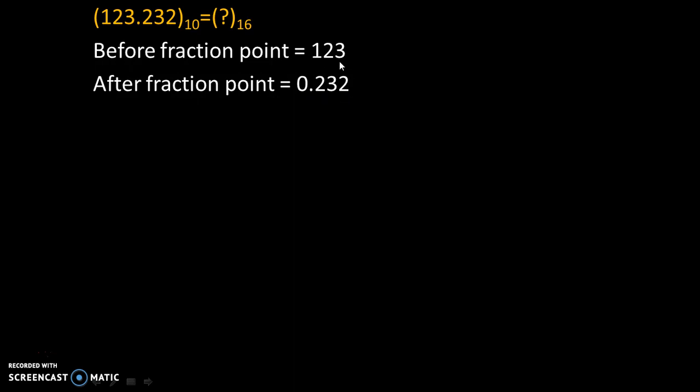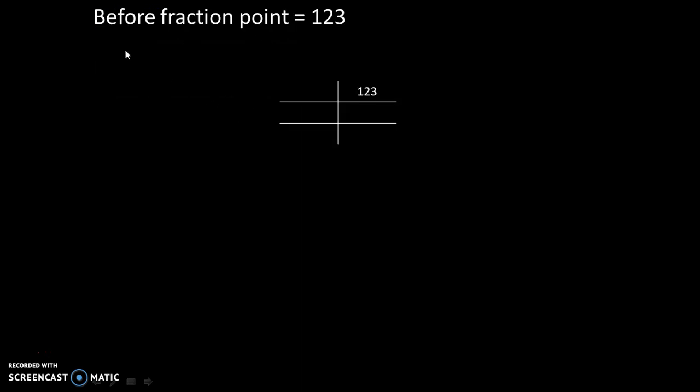Now we will convert these two numbers separately into hexadecimal number system. So let's do it for before the fraction point, and the value is 123.